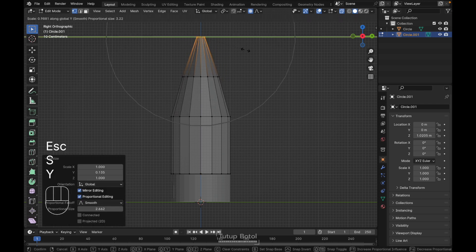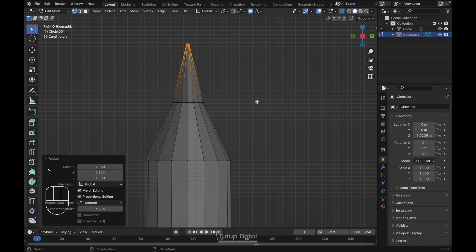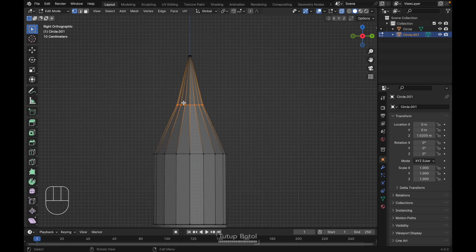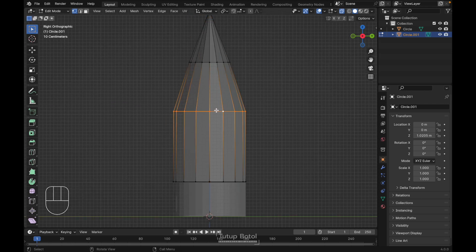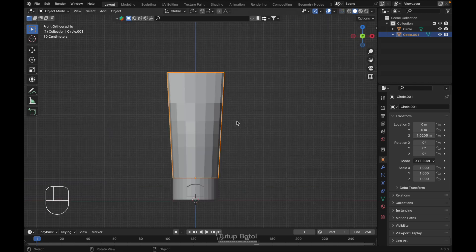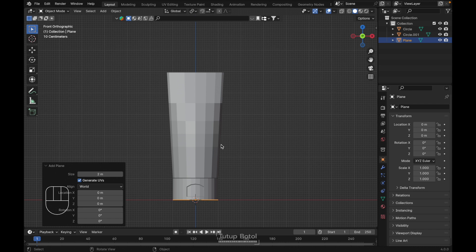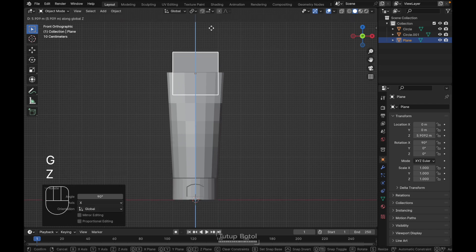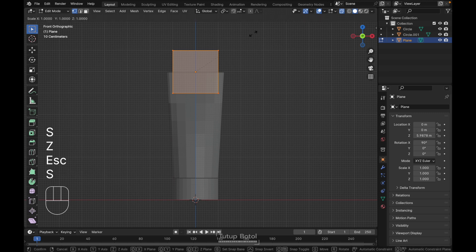Select this, S, Y to scale it again just like this, leaving just a little gap. Go to the right view, turn off proportional editing, fix it a little bit with S, Y. Then Ctrl+B to bevel it. Next, press Shift+A, Mesh, add a plane, press R, X, 90 degrees, press G, Z to move it up.